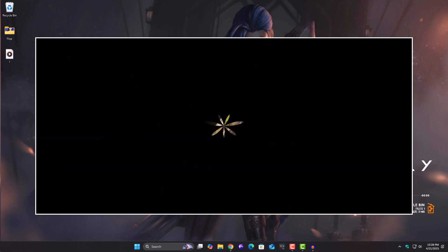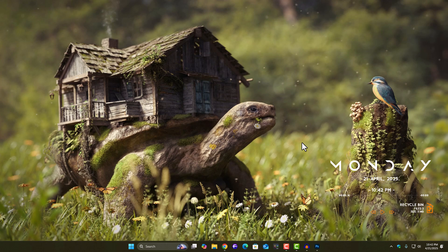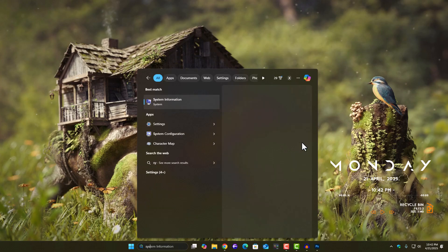Alright, let's get started. First thing we need to do is check if secure boot is even turned on. Press the Windows key plus S, type system information, and open it.